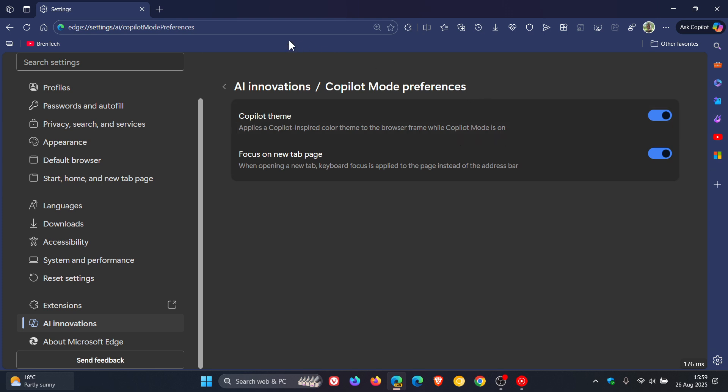Now this, as I have posted previously, was a default when you went into copilot mode in the preview version. This theme, as we can see on the edges of the browser, is not available in copilot mode in this stable version.